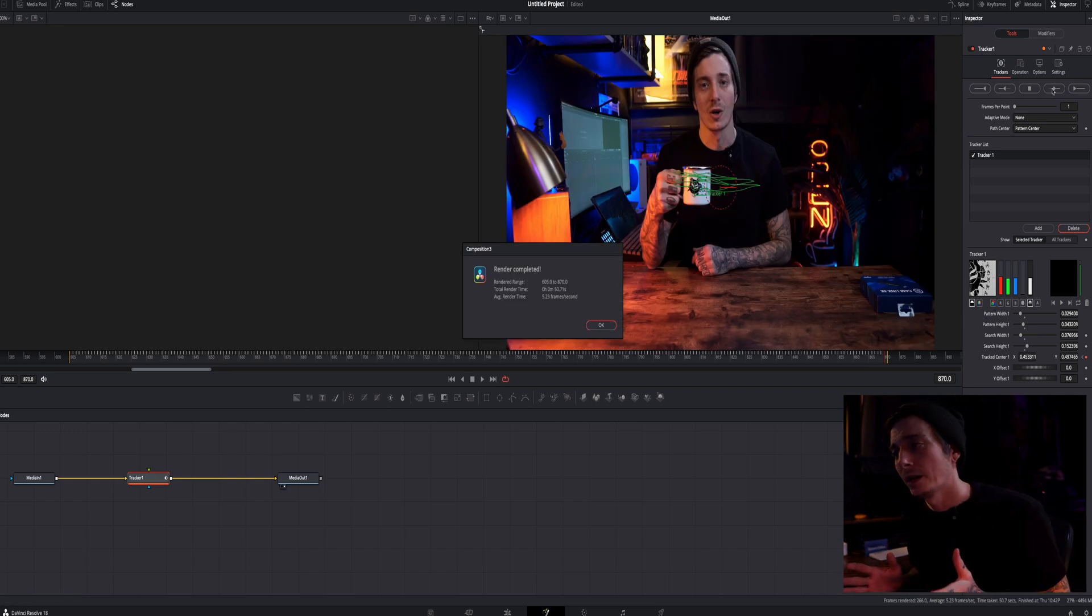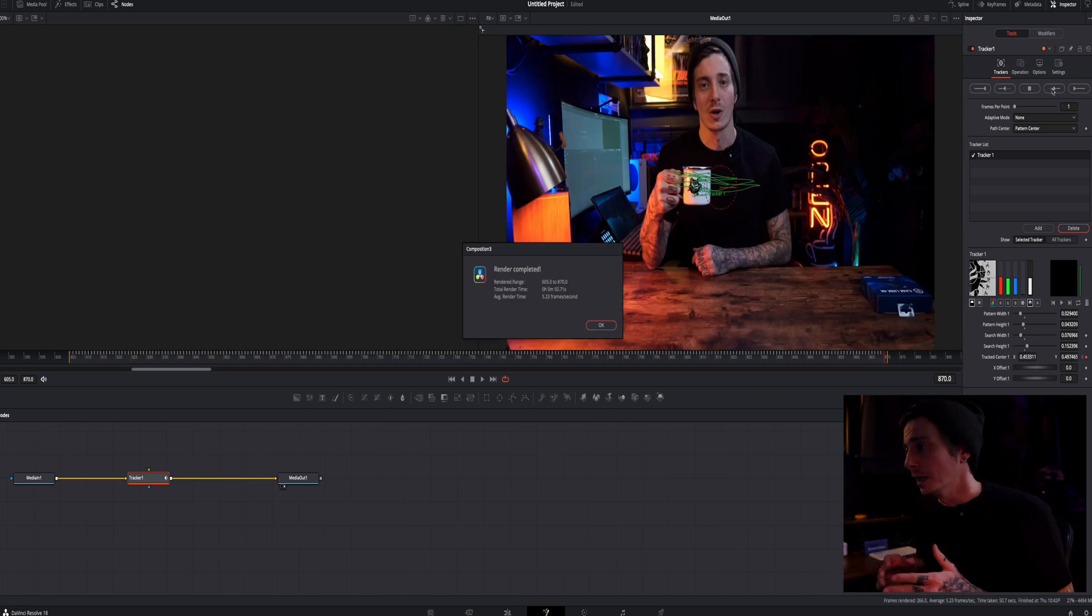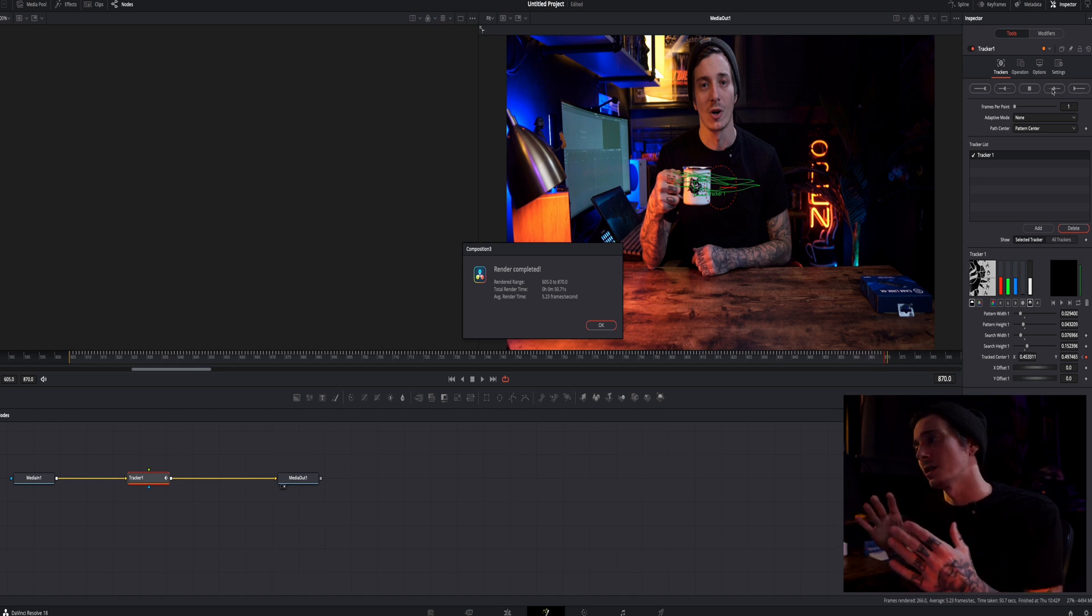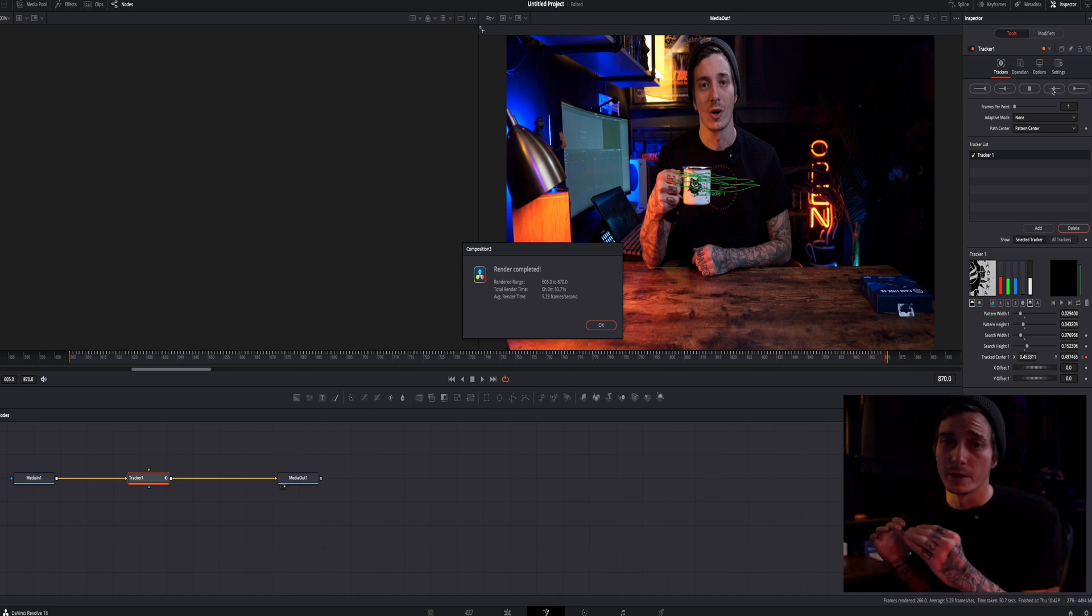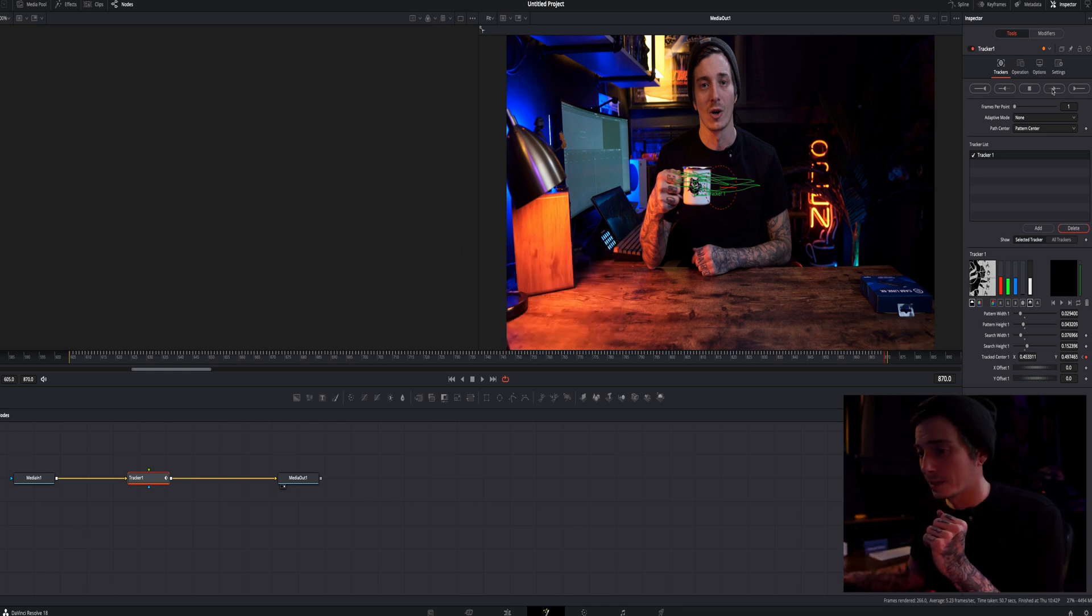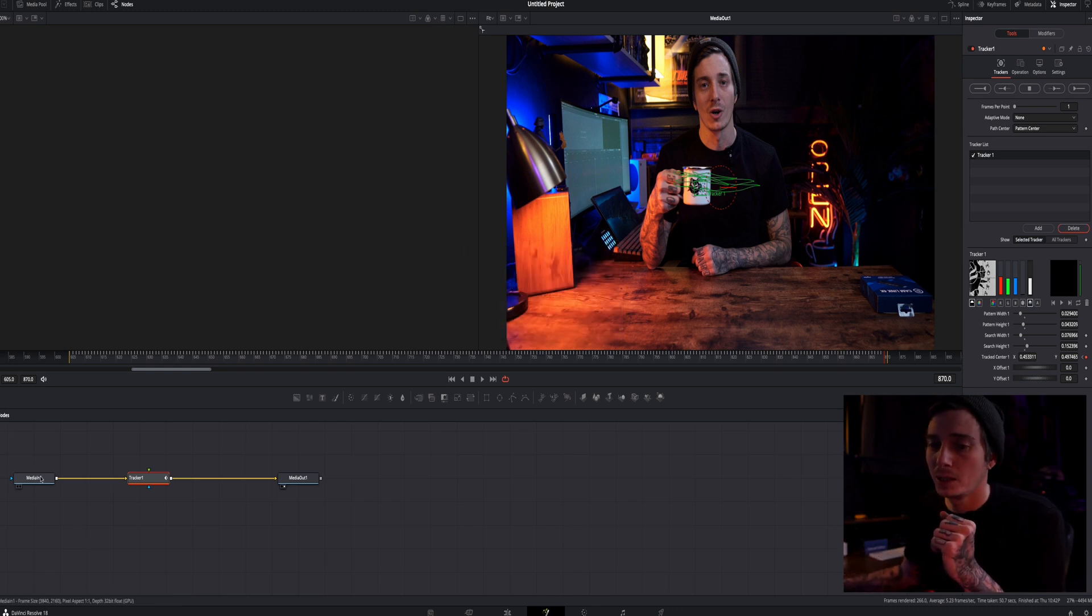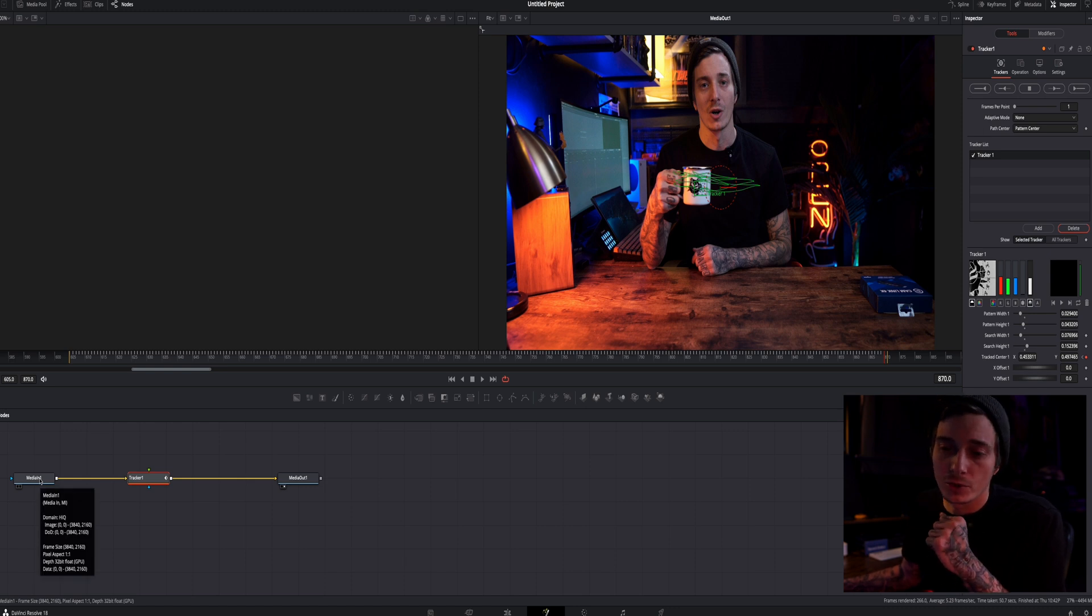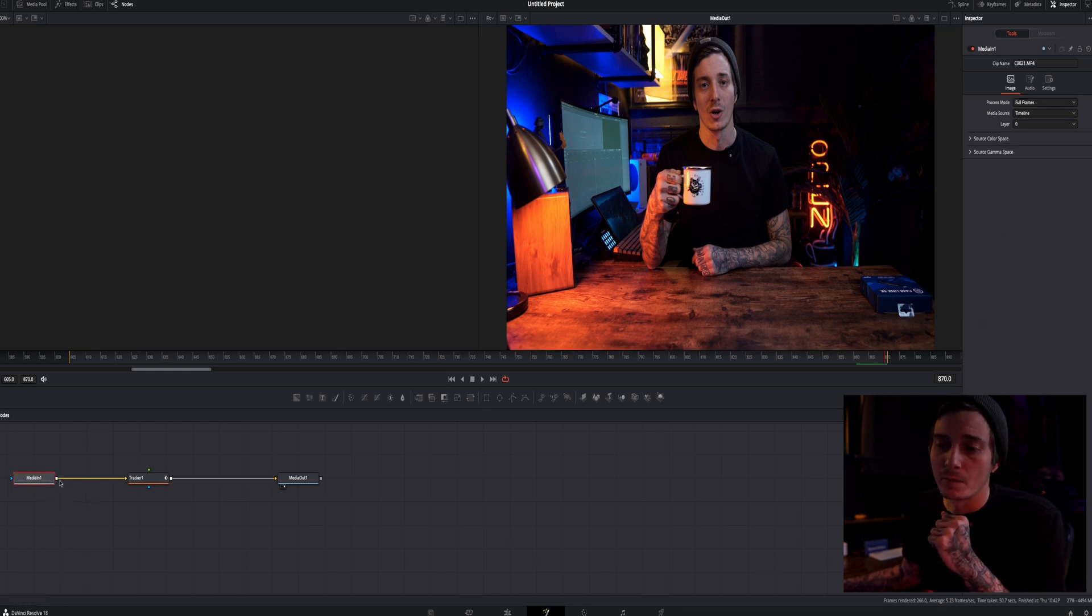So there you have it. It tracked accurately and you can tell because you can see as it's tracking if you watch it you can see if the green box stays on the point that you were tracking. So I'm going to go ahead and enter past this and I'm going to go back down here and we're going to add some text. I want to make sure that I click on my media in node.